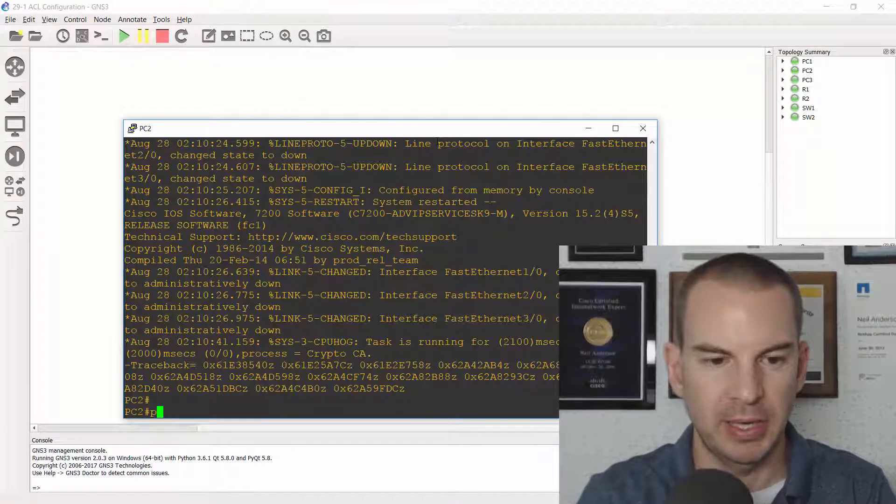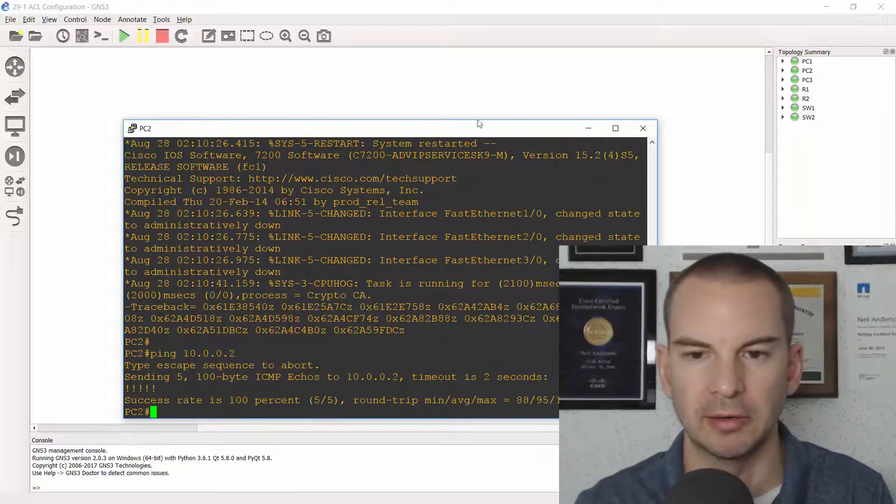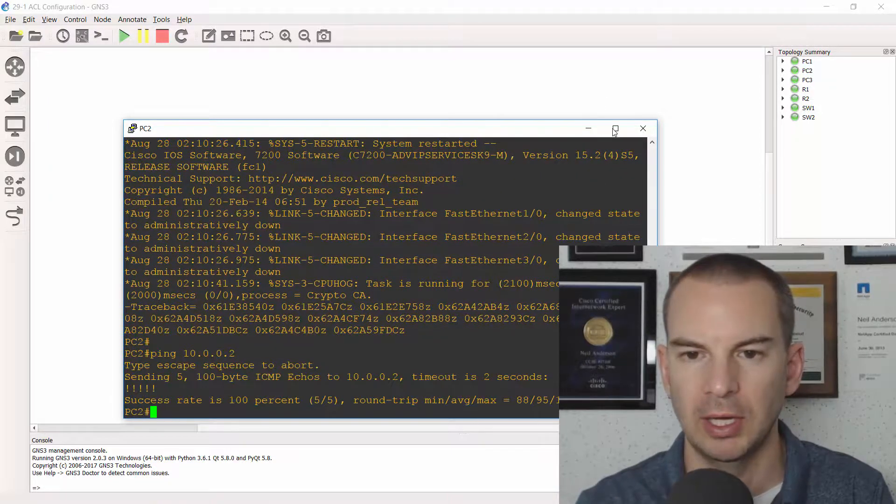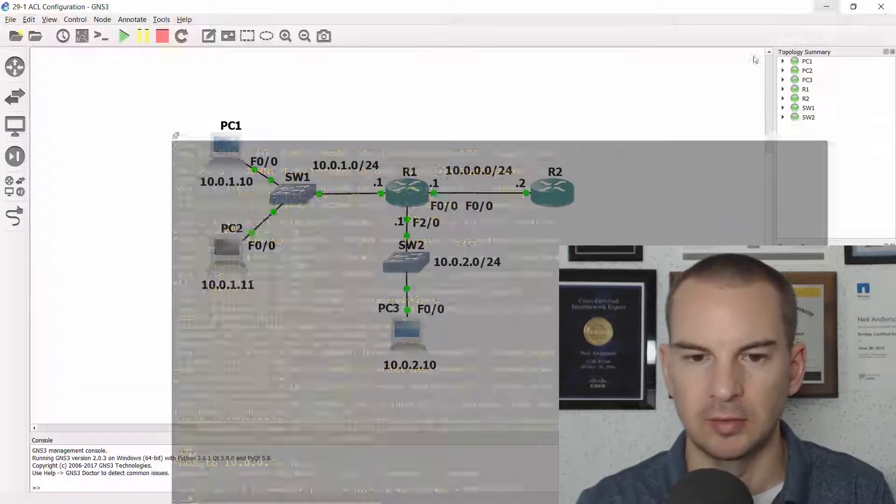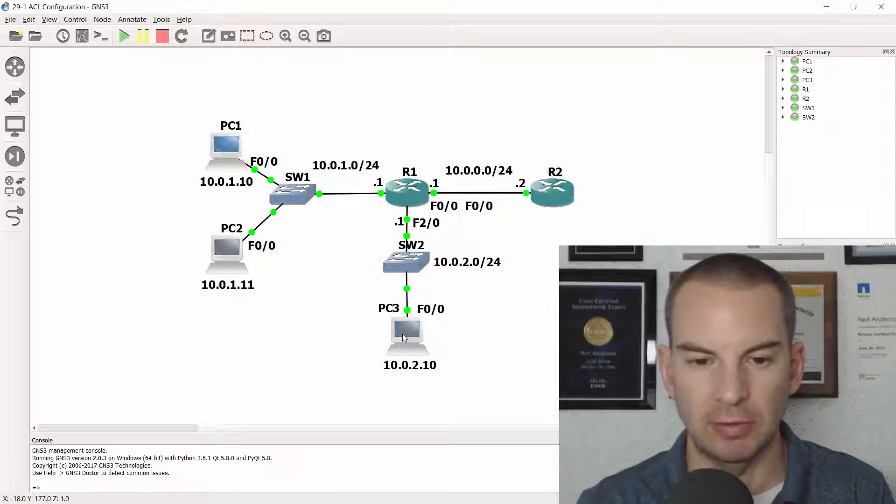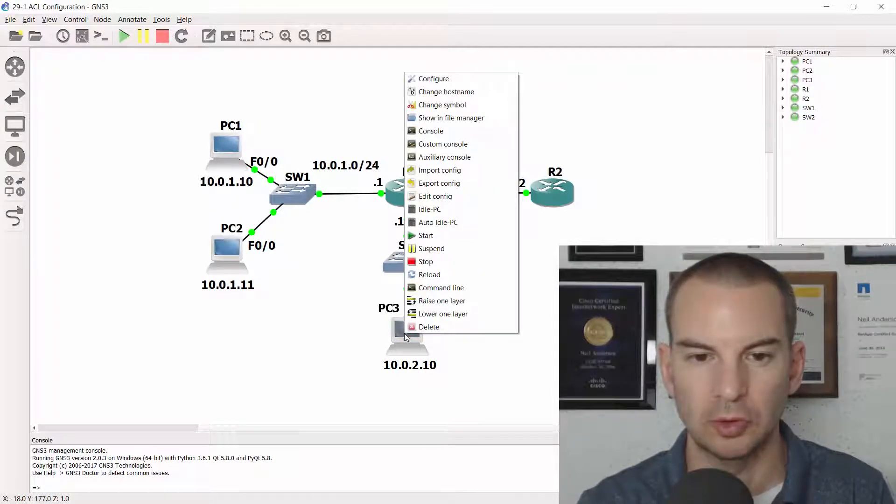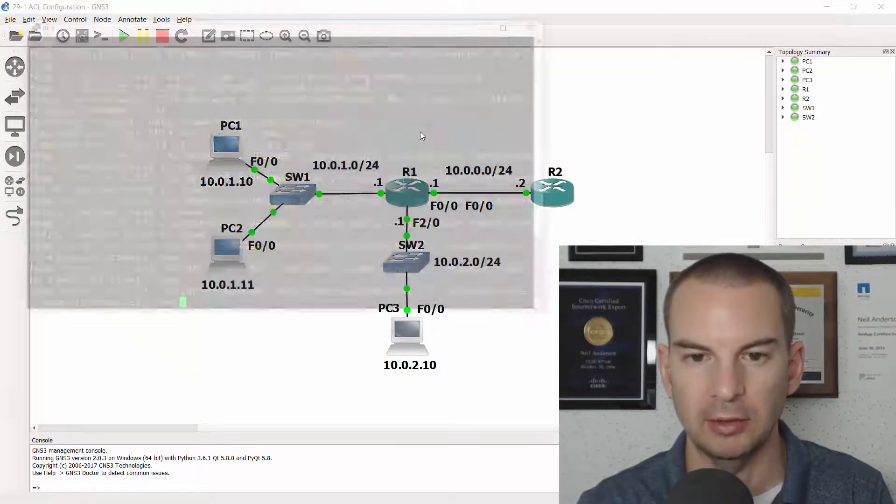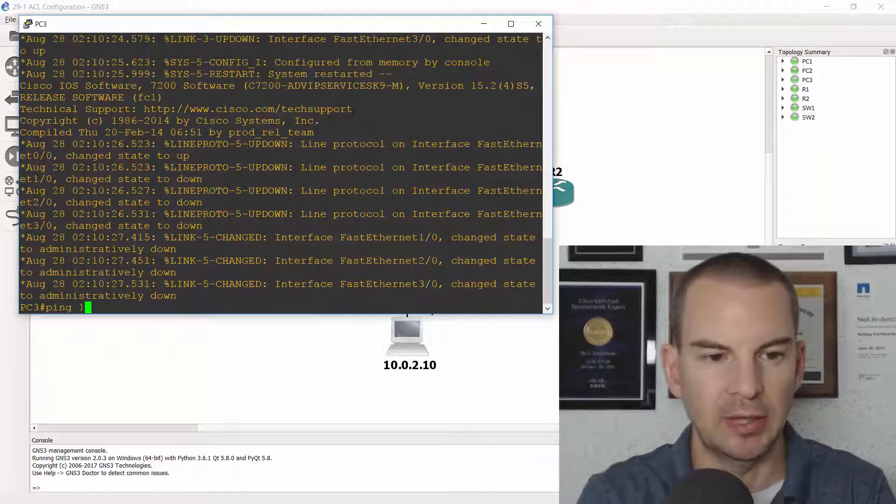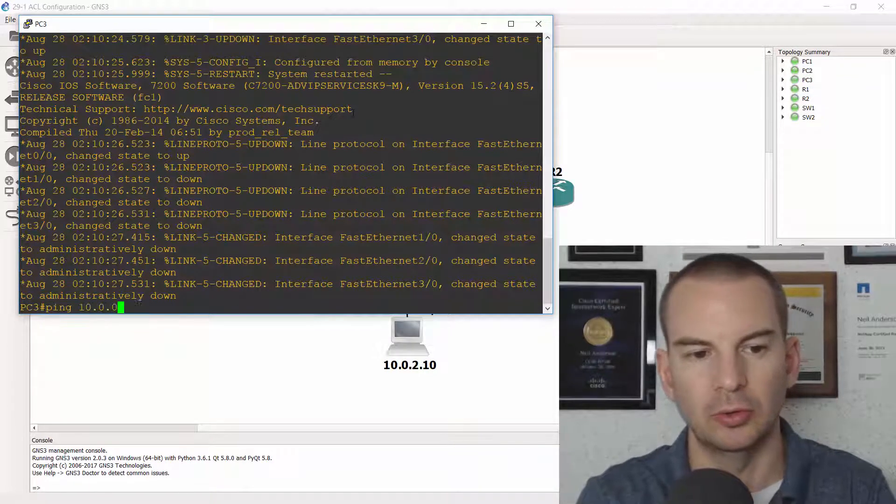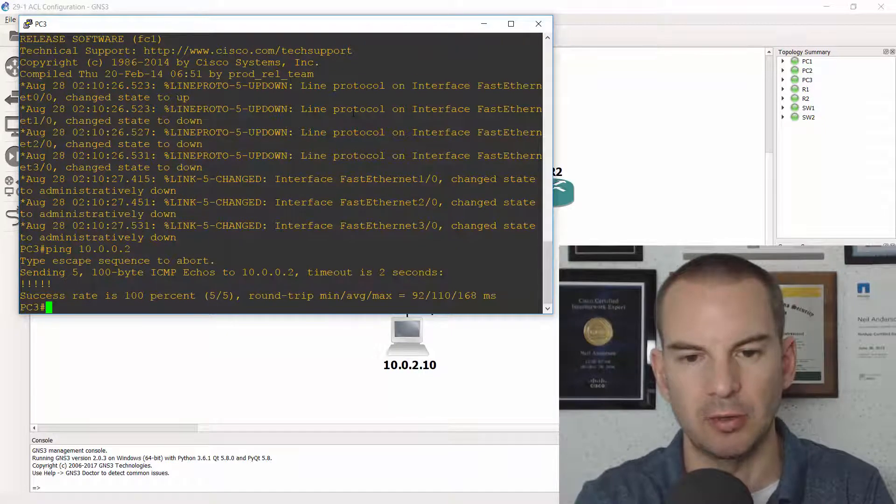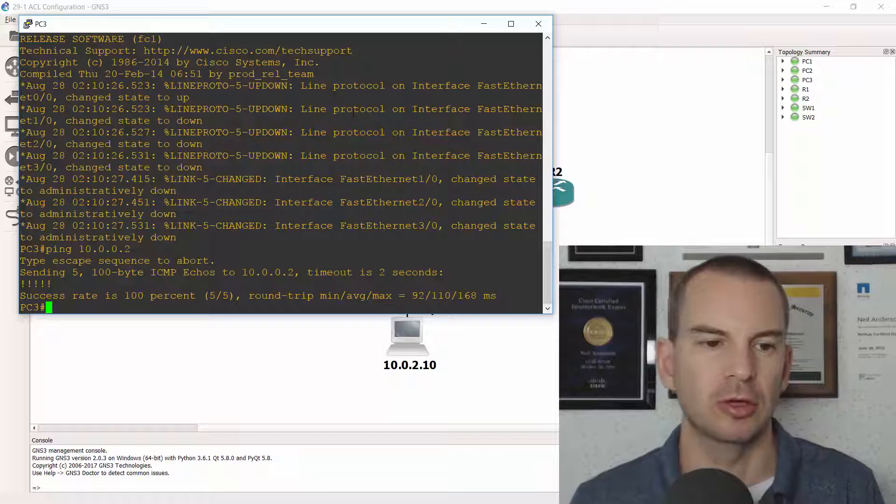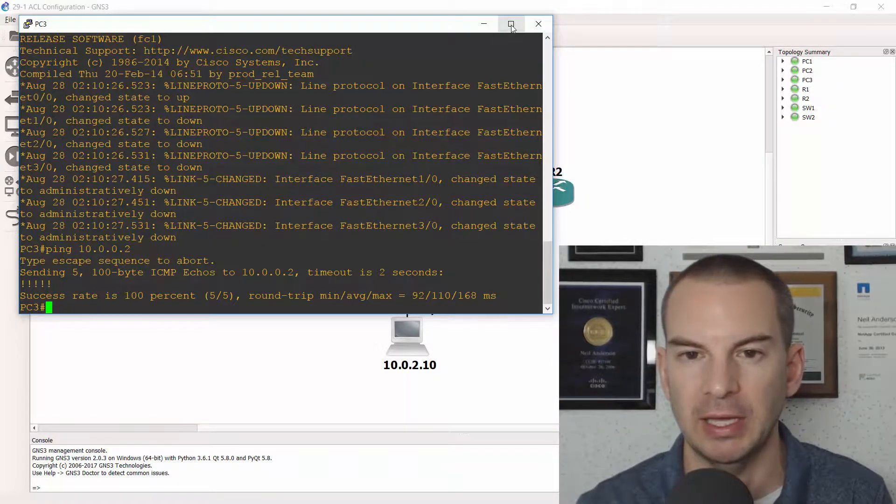So pinging 10.0.0.2 from here as well and let's check that everything's okay from our 10.0.2 subnet as well. So I'll ping 10.0.0.2 which is R2 from there as well. Okay, so connectivity is all working just fine.